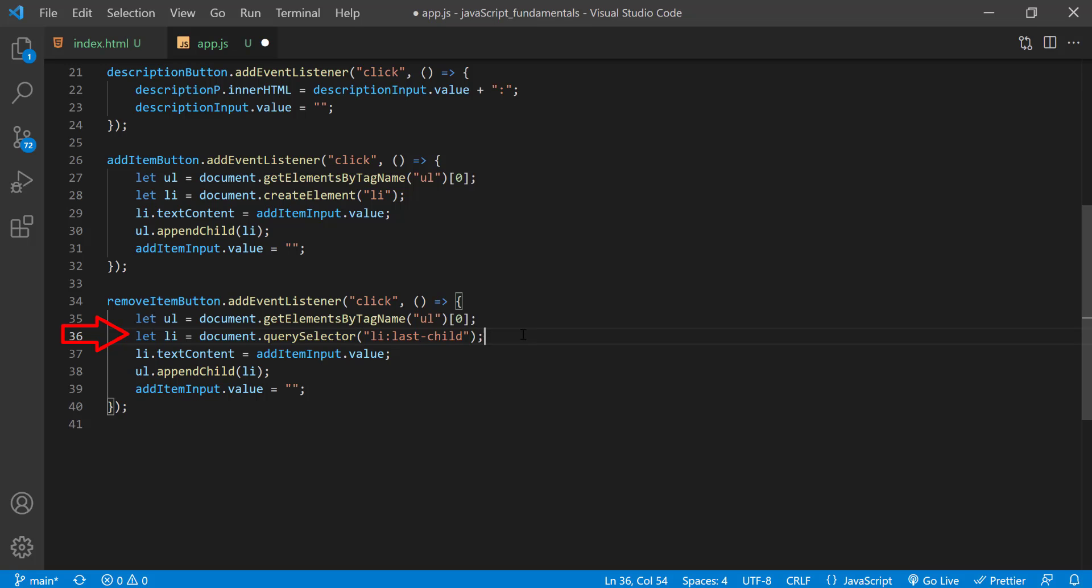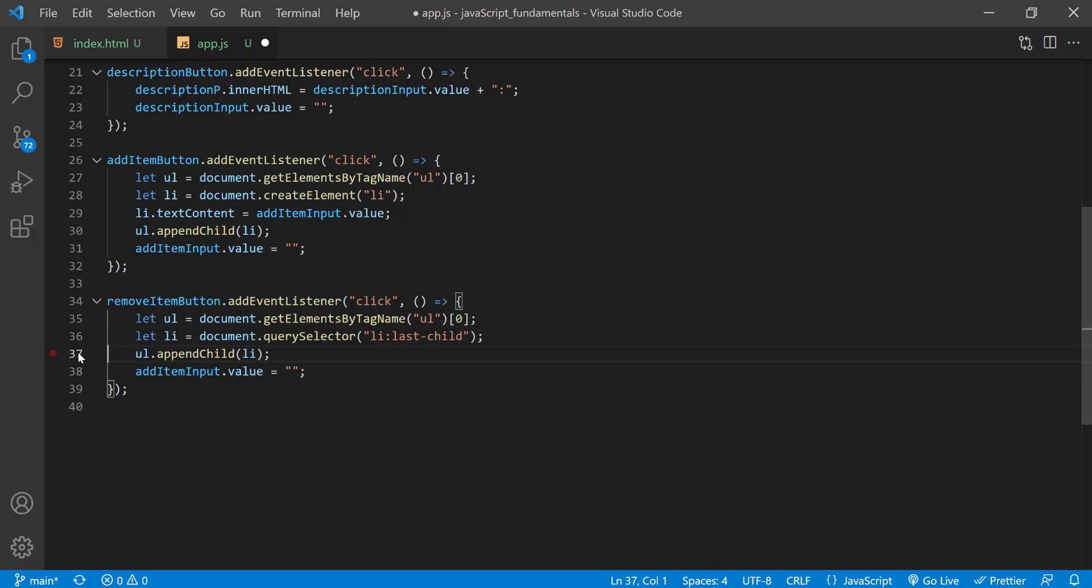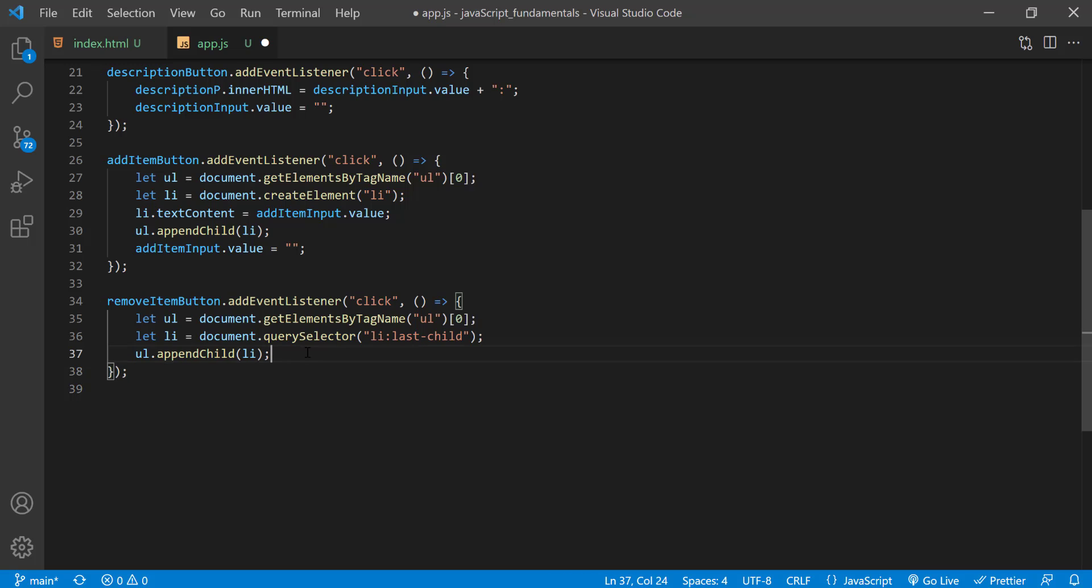So this line of code will select the last list item and store it in a variable called li. Next we can remove these two lines because we don't need them. And finally, instead of calling the appendChild method, we'll call removeChild method.